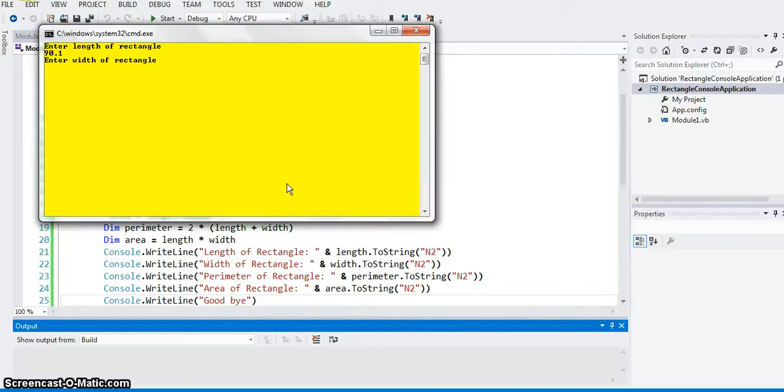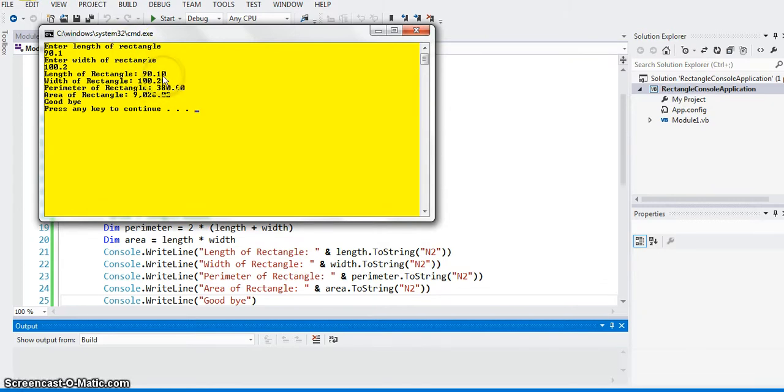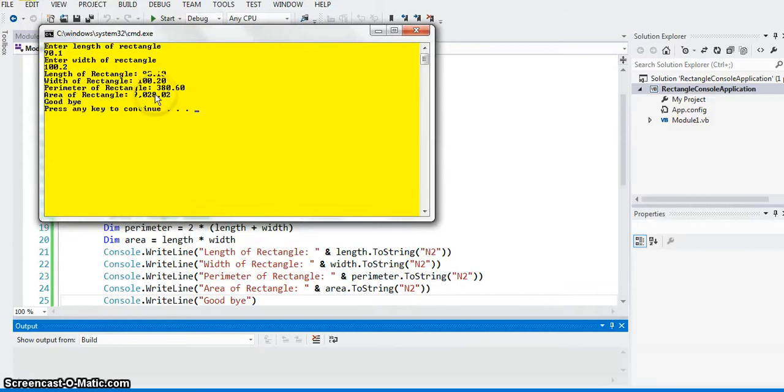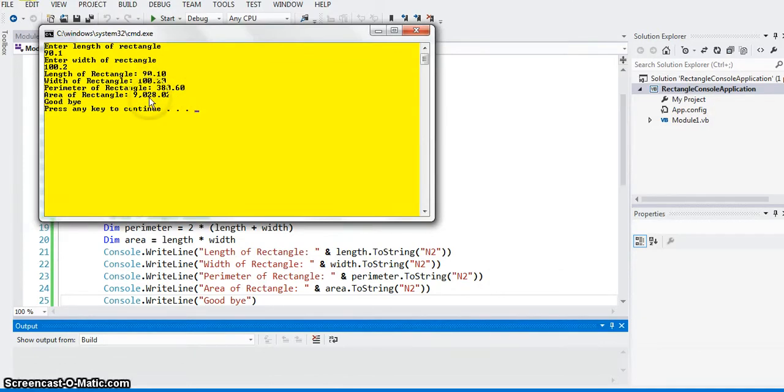So compiling, and one succeeded, no compile errors. Ctrl F5. So length, let's say 90.1, width let's say 100.2. And there you go. So it printed the length of the rectangle 90.10 to 2 decimal points, width 100.20, once again to 2 decimal points. So perimeter of that would be, perimeter of a rectangle of length 90.10, width 100.20, will be 380.60. And area of such a rectangle will be 9028.02.